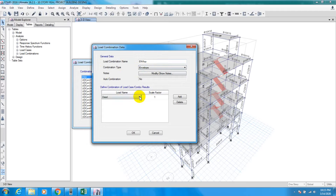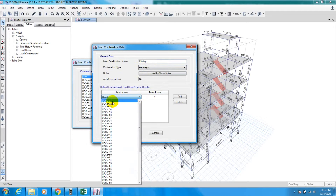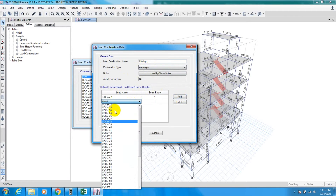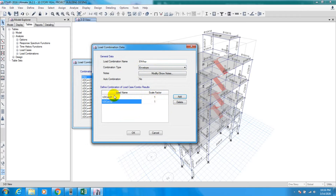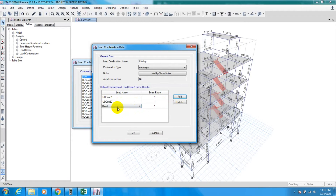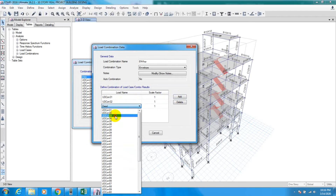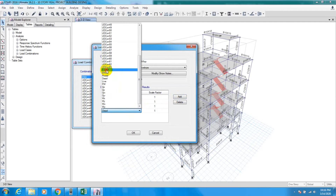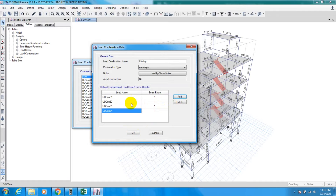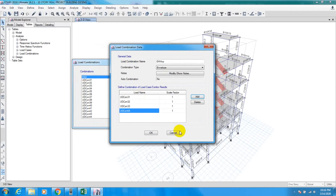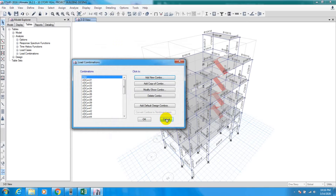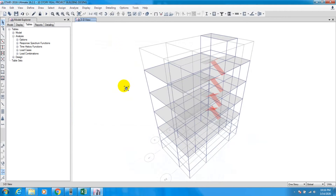From there, we have to select load combinations one by one — first combo 31, then add 32, then 33 — and continue adding until the last combo, then press OK. I have already done this so I won't close it again.